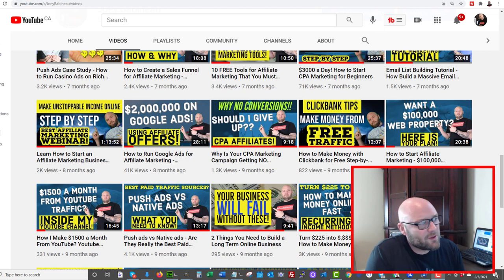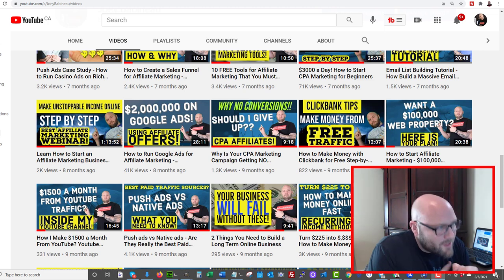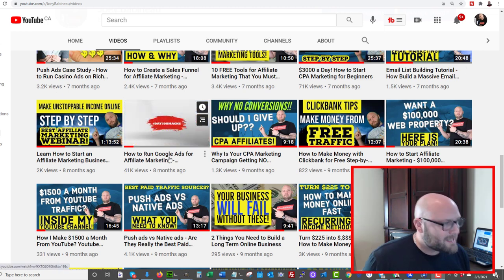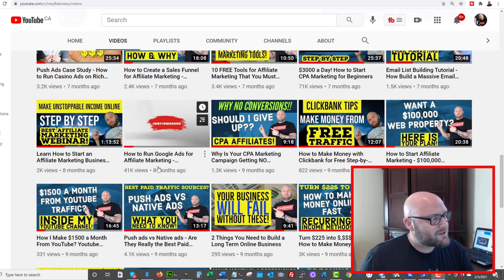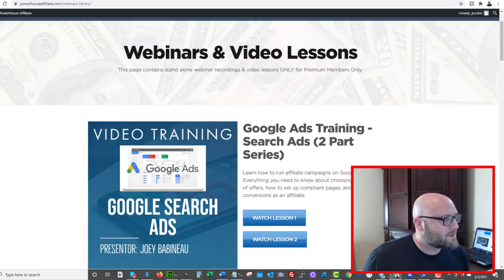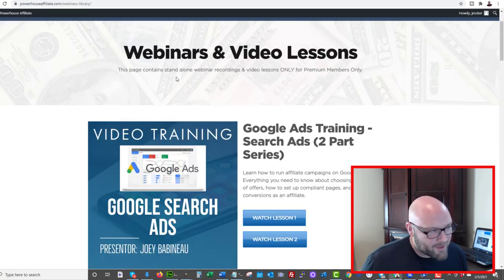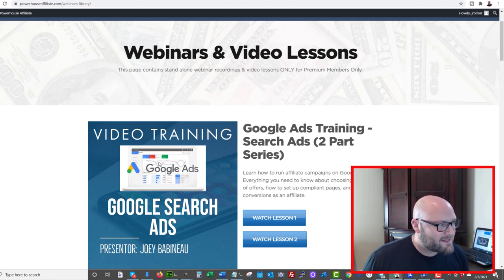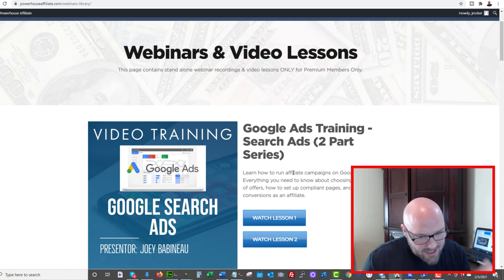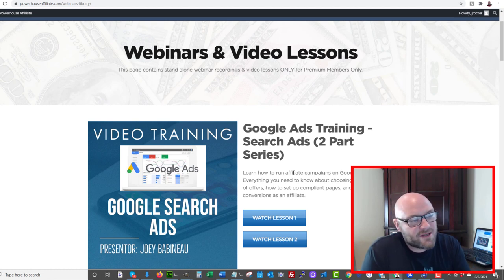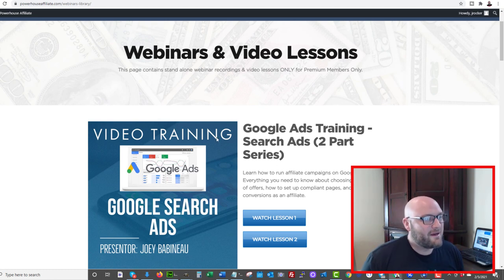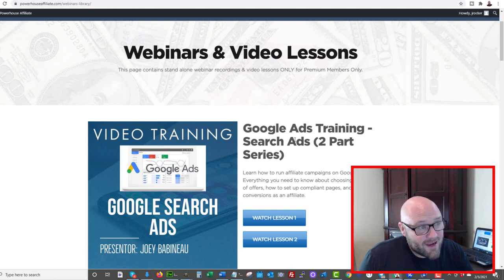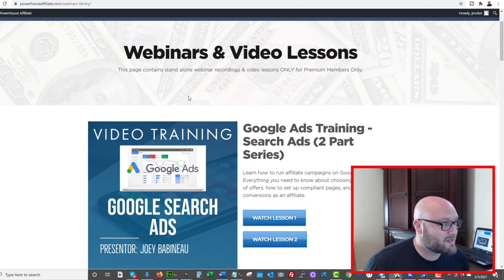First, I want to refer you to another video about Google Ads. If you're just starting out on Google Ads, I have another video: how to run Google Ads for affiliate marketing — there'll be a link in the description. We also have in-depth training inside powerhouseaffiliate.com, including a two-part training series on Google Ads for affiliate marketing specifically for affiliates, meaning you don't own the actual products you're promoting. A lot of people think Google Ads is against affiliates, but if you do it properly, you can get your ads up and running and start making serious money.